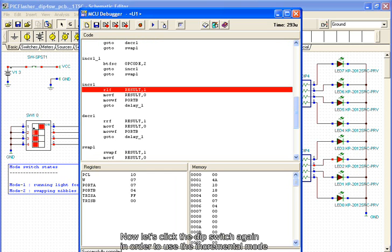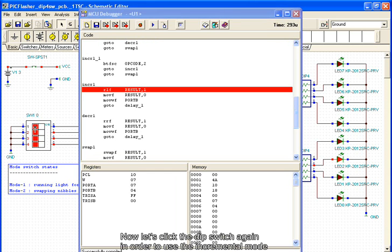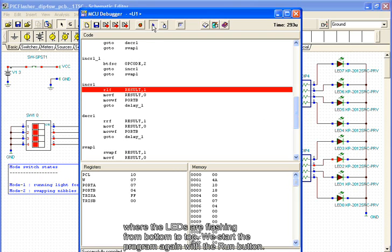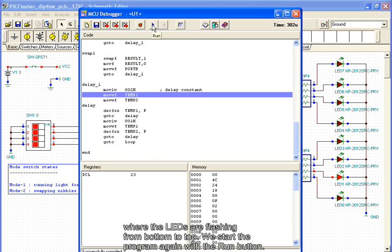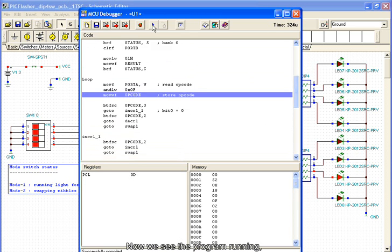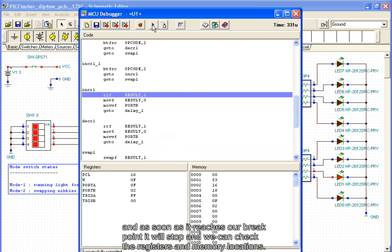Now let's click the dip switch again in order to use the incremental mode, where the LEDs are flashing from bottom to top. We start the program again with the run button. Now we see the program running. And as soon as it reaches our breakpoint, it will stop and we can check the registers and memory locations.